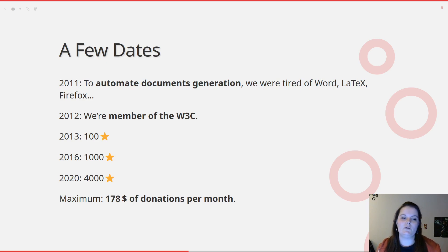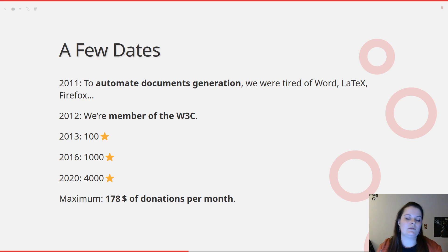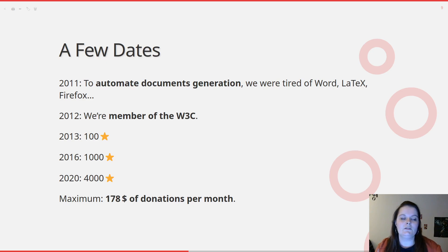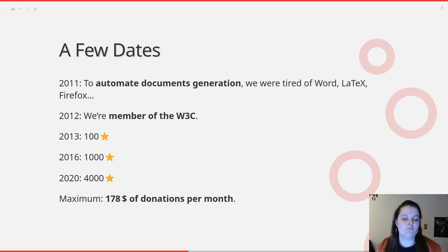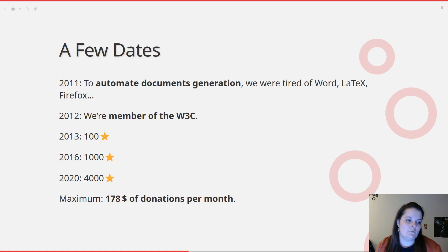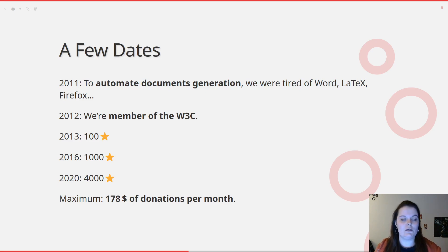In 2012, we became members of the W3C — the people making the specifications for HTML and CSS — to participate in it. Among the years, WeasyPrint grew many stars on GitHub; in 2020 it was 4,000 stars. During those years we thought, maybe at the company we can earn money from that free software, selling stuff or donations maybe. So we started a Patreon page and at a maximum we got around $200 per month. It's a start, but not really a good one.